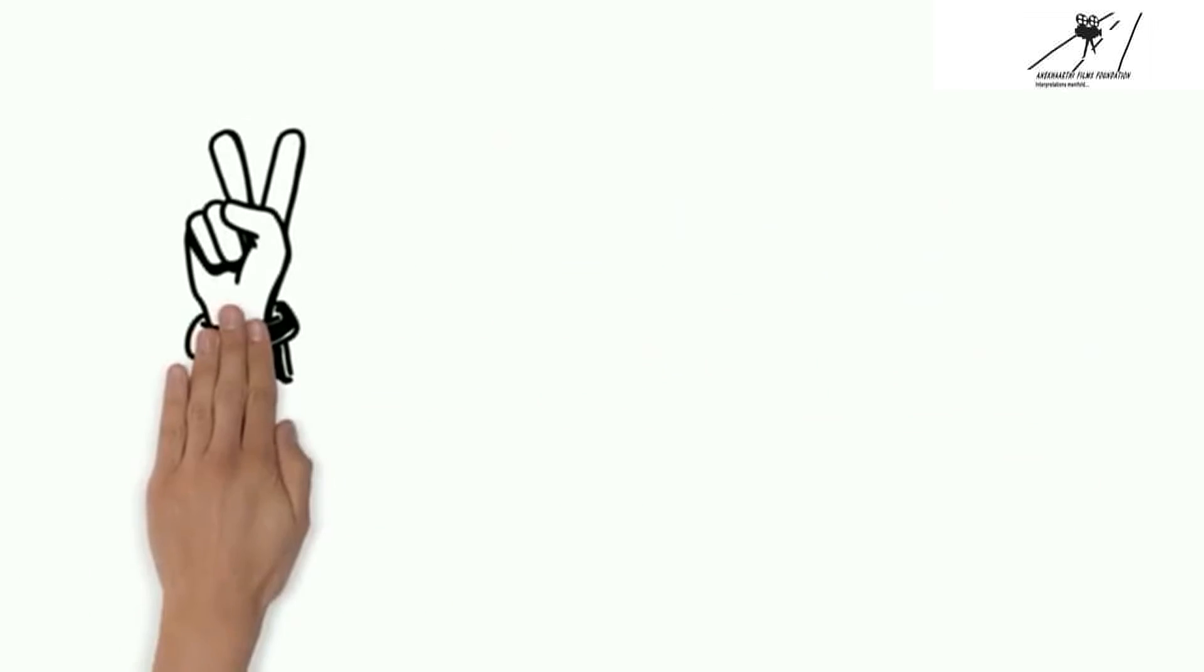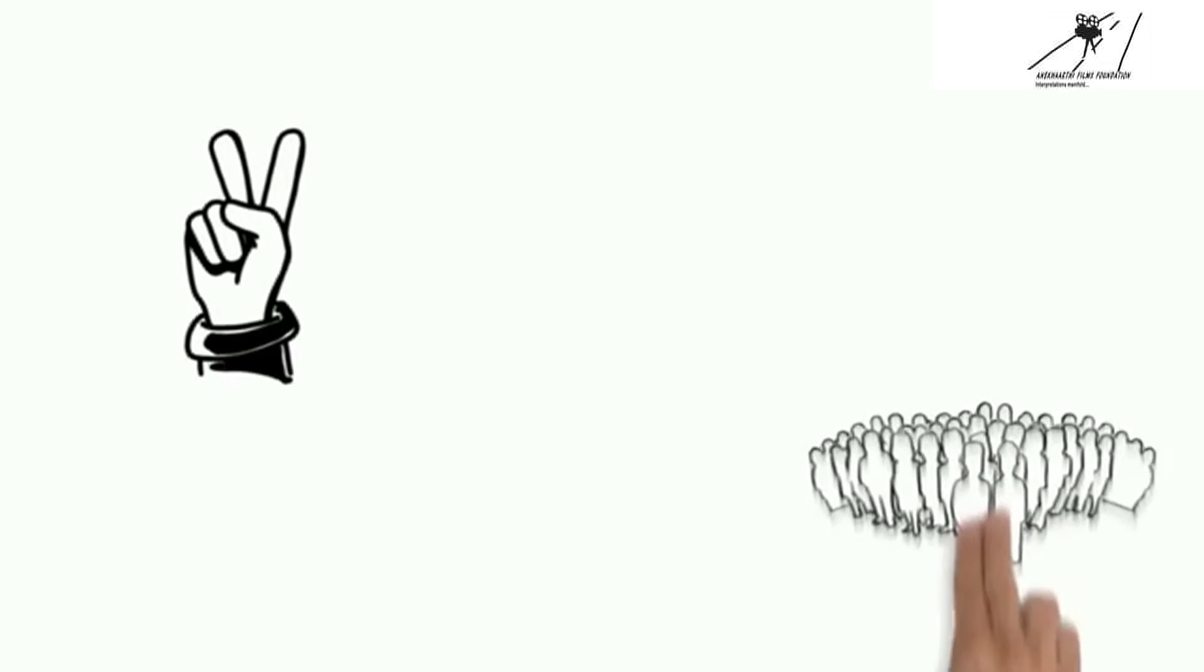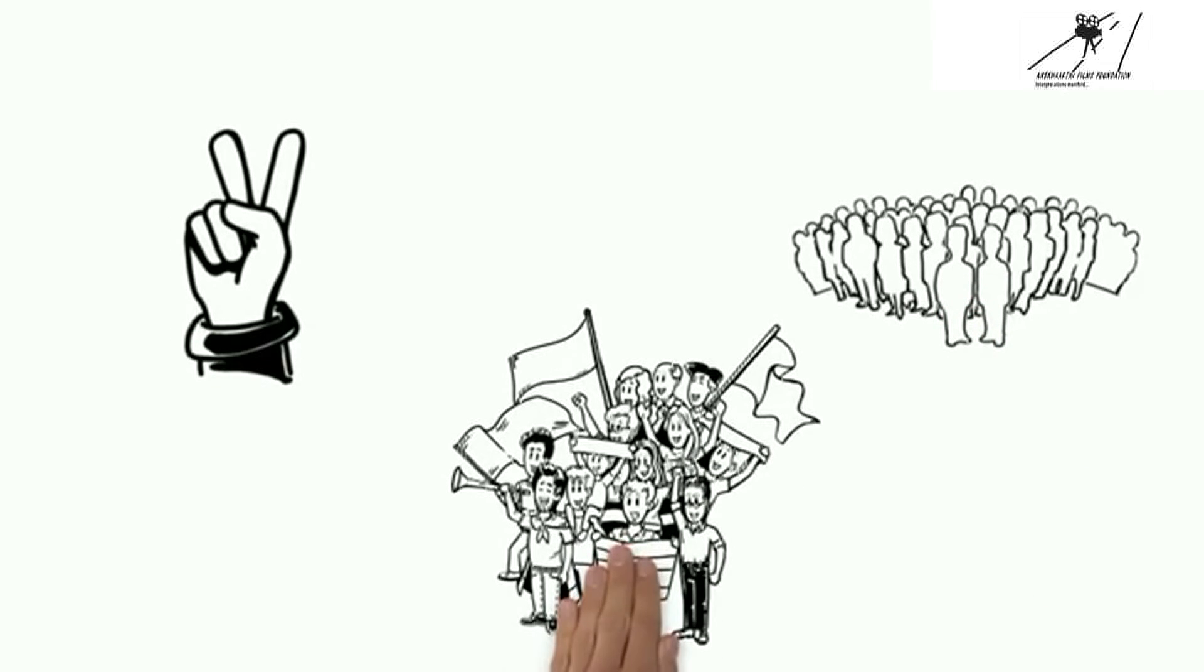By achieving our vision we will be able to help people, organizations and communities to get visibility and get support for their work and dreams.